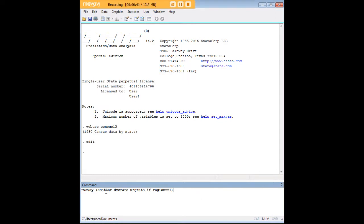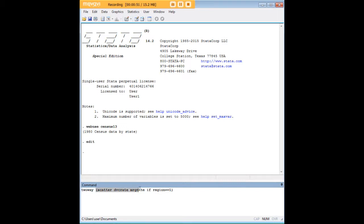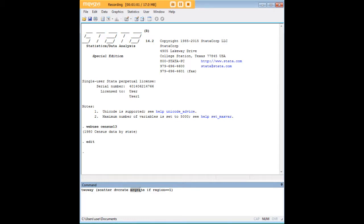Let's start by showing you the code for a scatterplot that has a little conditional statement inside it. First, notice we have the graph type here. Within the parentheses we have our code, and here it's a scatterplot that I've specified. I have my dependent variable divorce rate, my independent variable marriage rate, and my conditional operator if region equals one, and notice that is two equal signs put together.